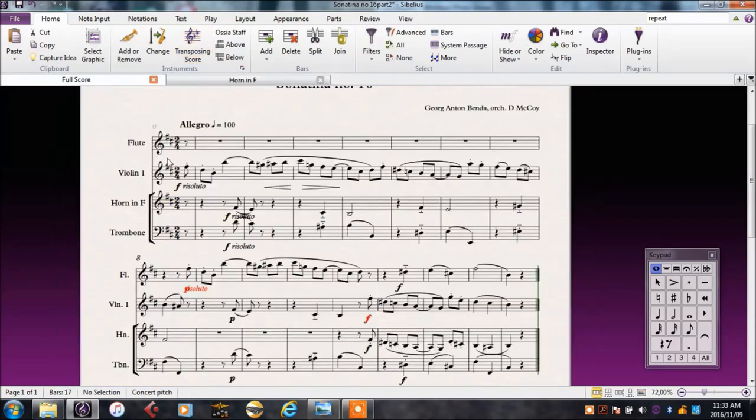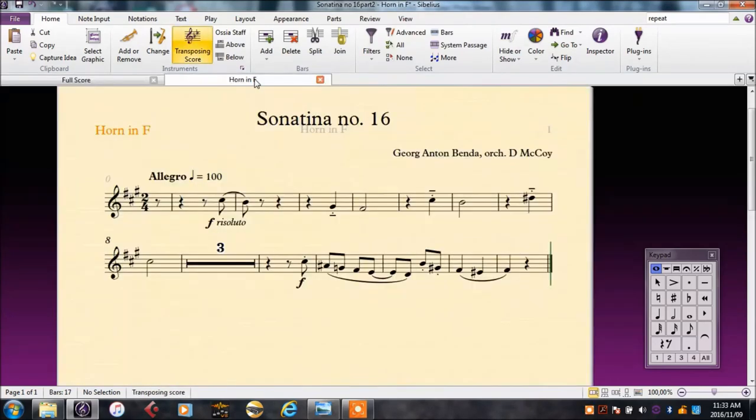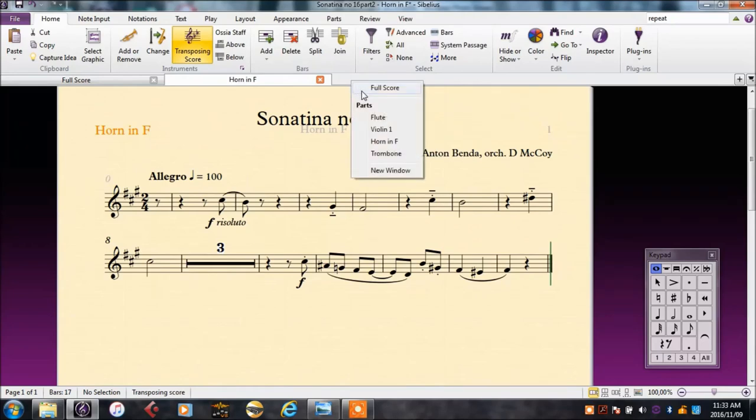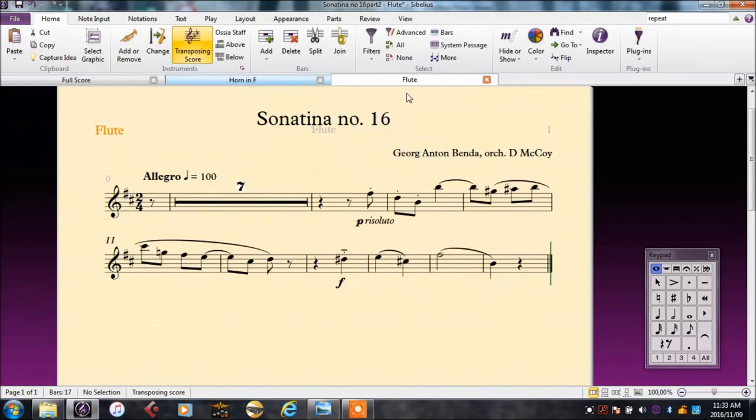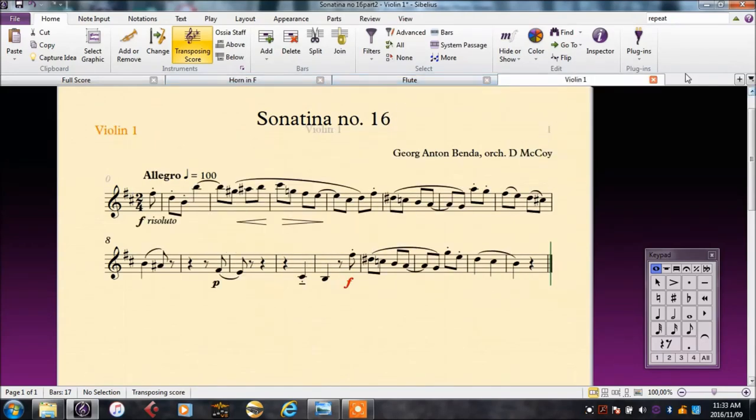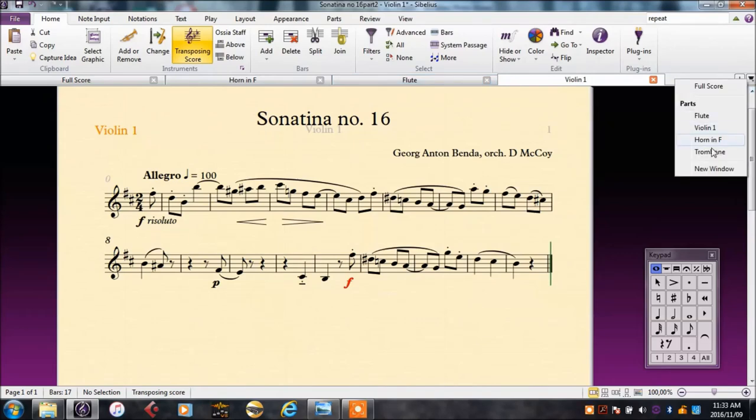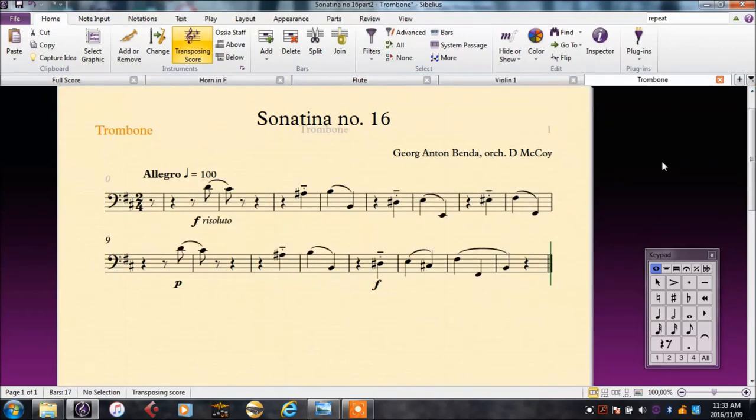Note the three sharps and the two sharps. Each part can be viewed and printed on its own, so we can very easily print out all the parts for the different players.